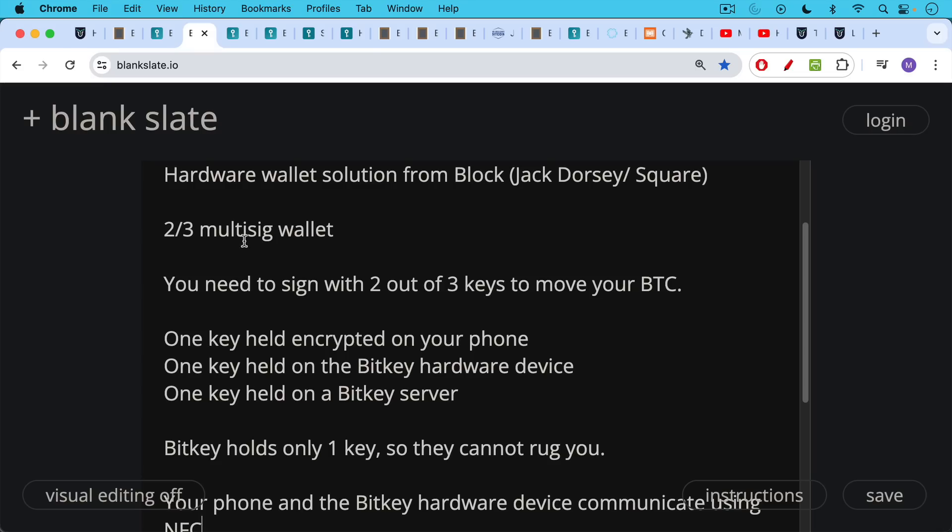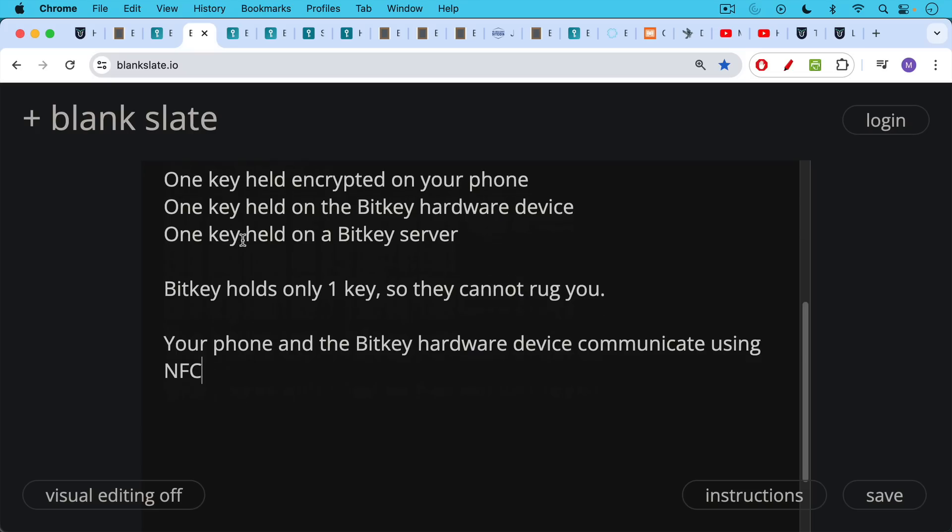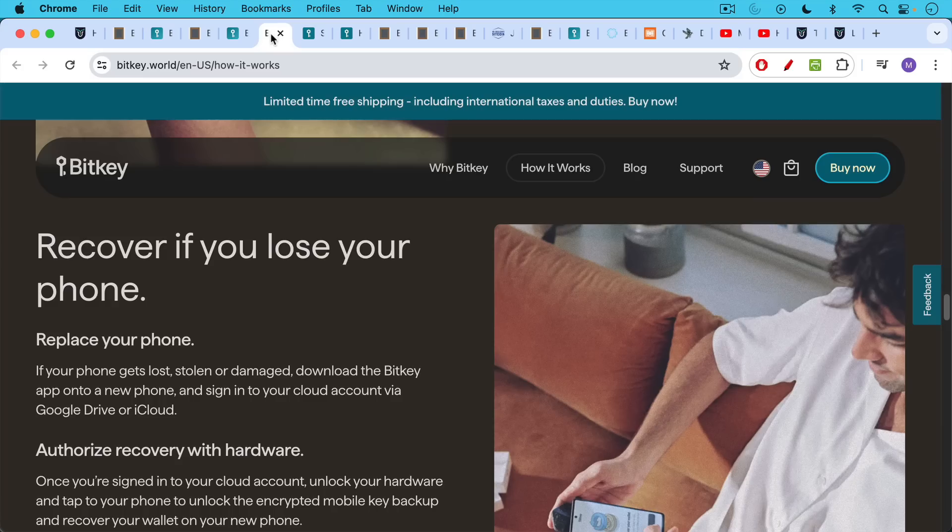BitKey holds only one key, so they can't rug you. They would need to sign with two keys in order to steal your Bitcoin. Your smartphone and the BitKey hardware device communicate using NFC. I'll put a link in the description notes below to this so you can see how the different keys function: the mobile key, the hardware key, and the server key.